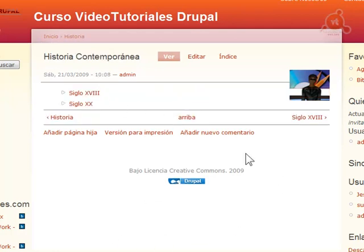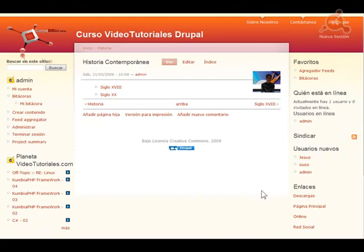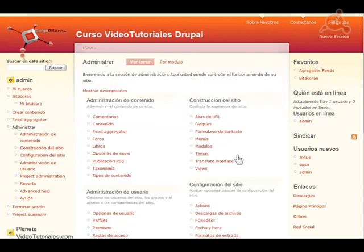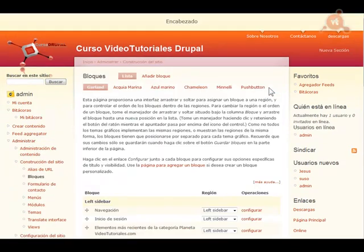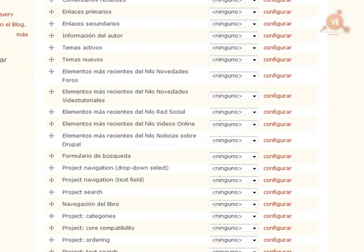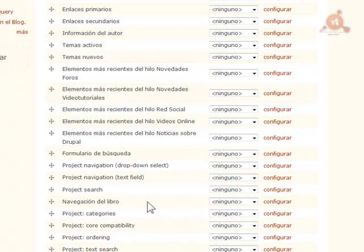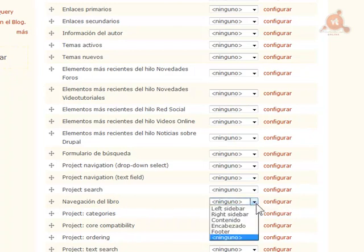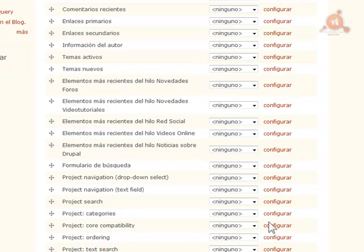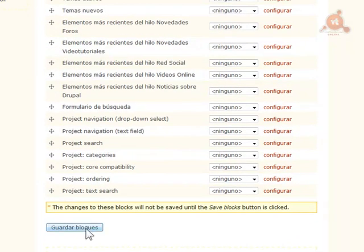Creo que con esto queda clara esta poderosa herramienta para organizar información cuando es muy amplia, y rápidamente tener una estructura totalmente flexible y modificable. Drupal nos facilita el trabajo: si vamos a Bloques, Administración, Bloques, veremos como ya nos ha creado también un bloque para la navegación del libro, que también podemos configurar. Vamos a activarlo en el lado derecho. Pulsamos sobre Guardar Bloque.